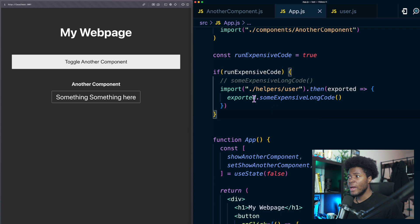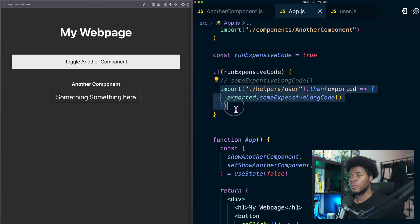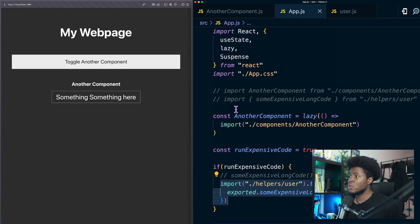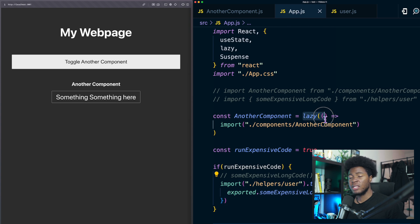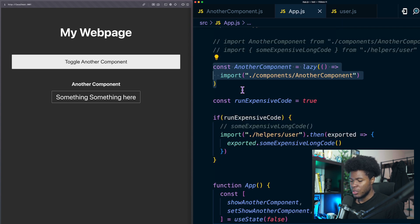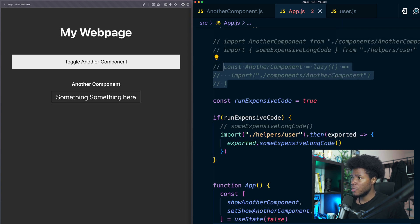So why can't we do the same thing for React components? Why do we need to use the lazy function? Well let's try it out.